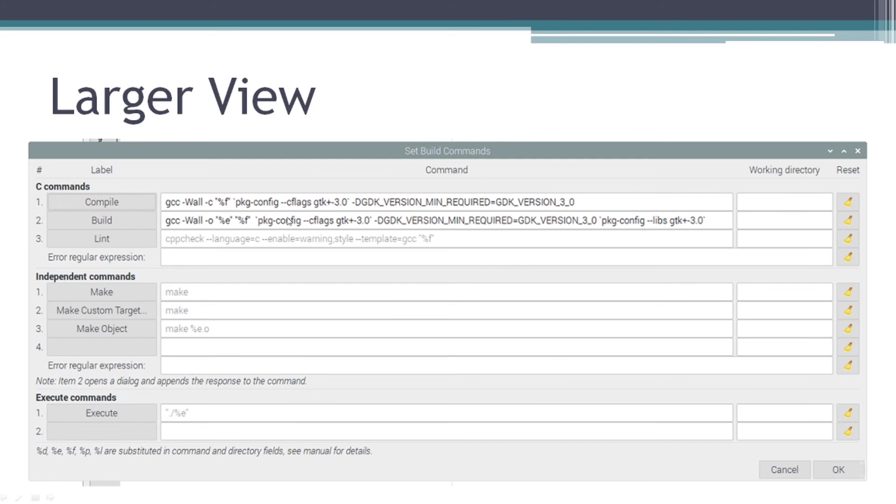So for the larger view, to make it easier to view in the video, here's what my C programming compile box and build box look like.